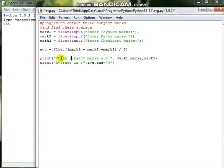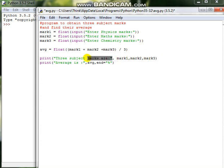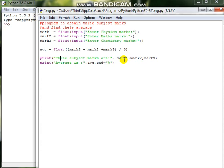So whatever we need to display can be given in this way with comma separated in between. This is a text which will be appeared. Whatever we are giving as a text, it will appear on the screen with continuation of which will be mark1, mark2, and mark3 values.